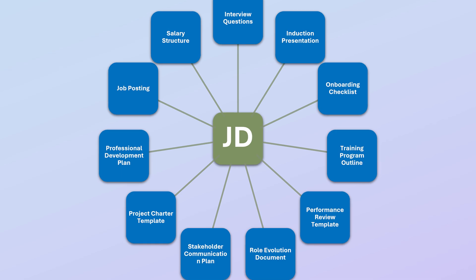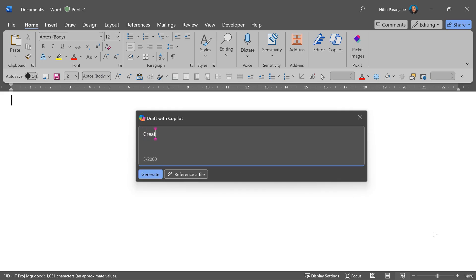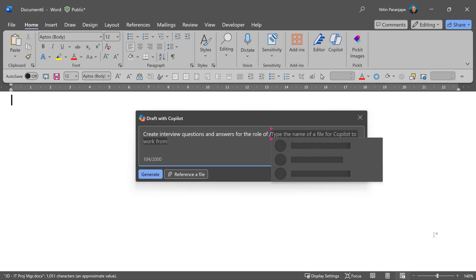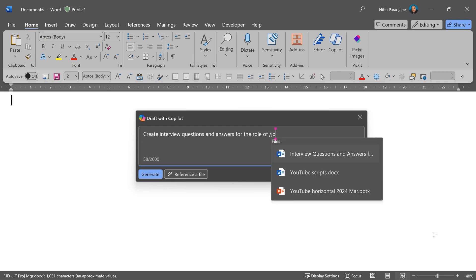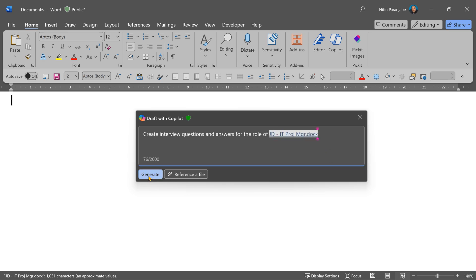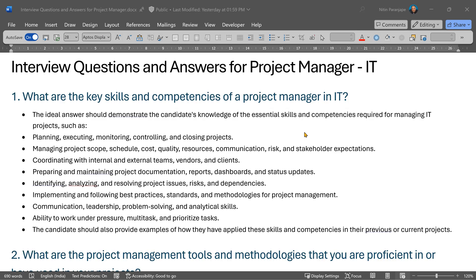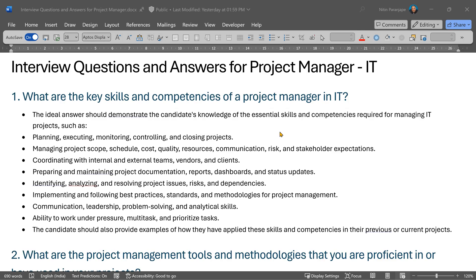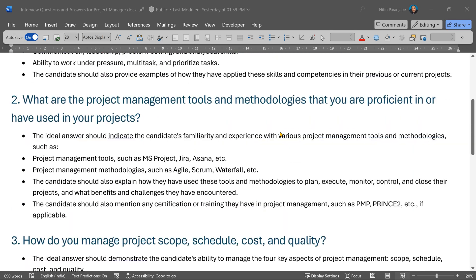Let's start with interview questions. I'm asking it to create interview questions and answers while giving a reference to the original JD. That's very important in Copilot. You can use the forward slash and type first few characters of the file name and choose the file. It did give me a sensible list with correct answers.